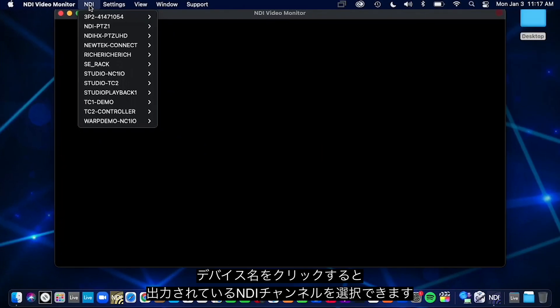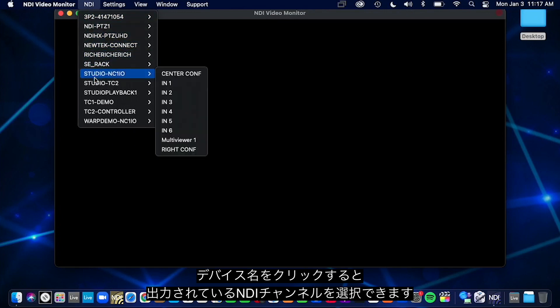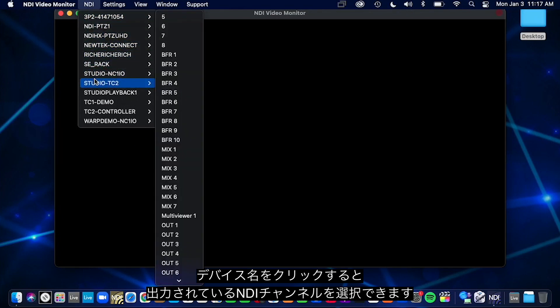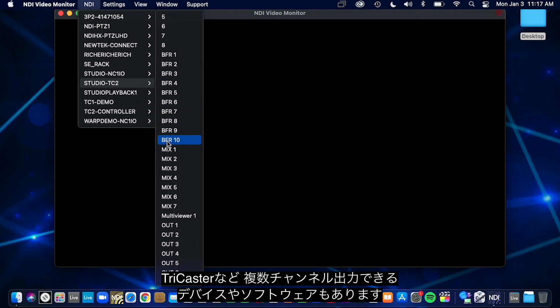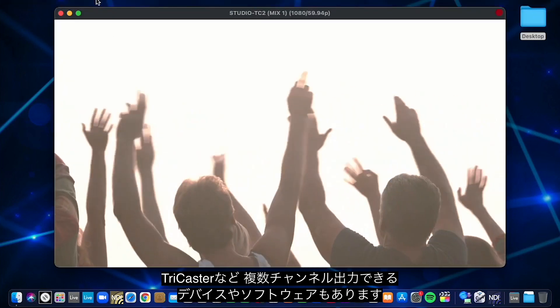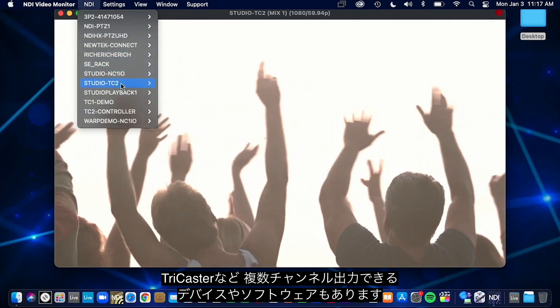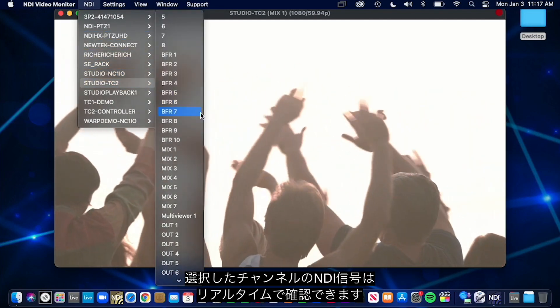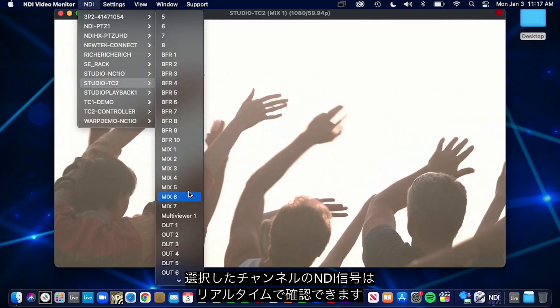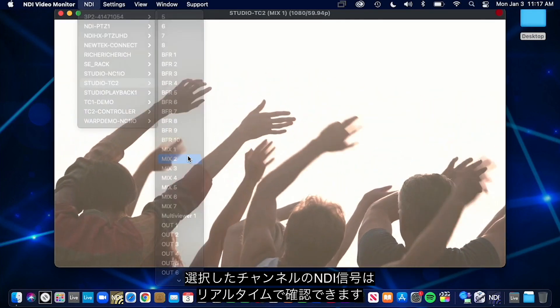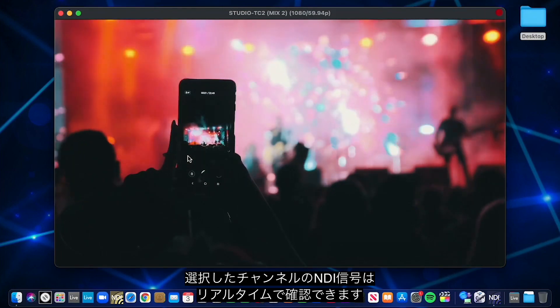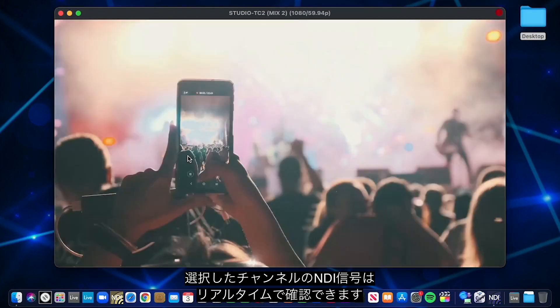Once you have found the name of the device you wish to view, you can then select the NDI channel it is broadcasting on. Some devices or software, like the NewTek TriCaster systems for example, can output multiple NDI channels. Once selected, you will get a real-time view of NDI signals that are being shared over your network.